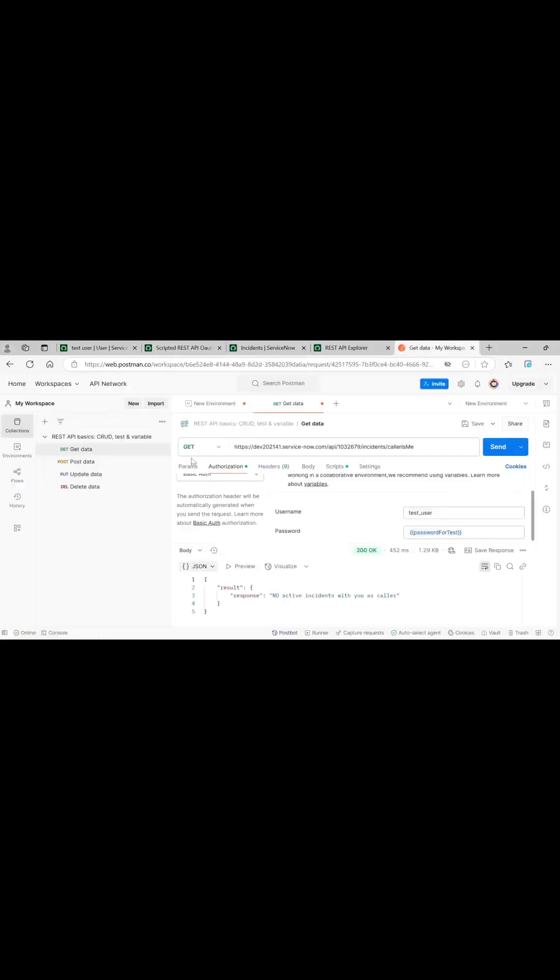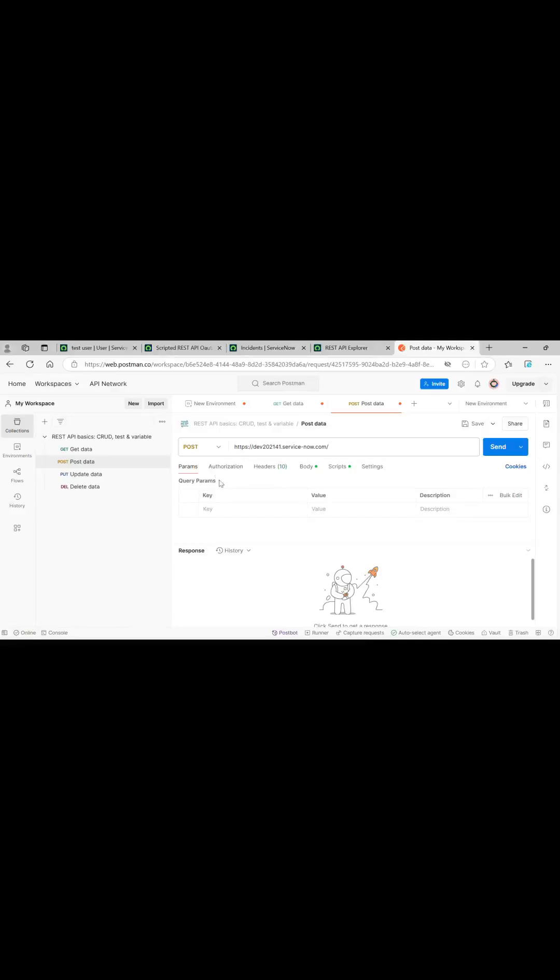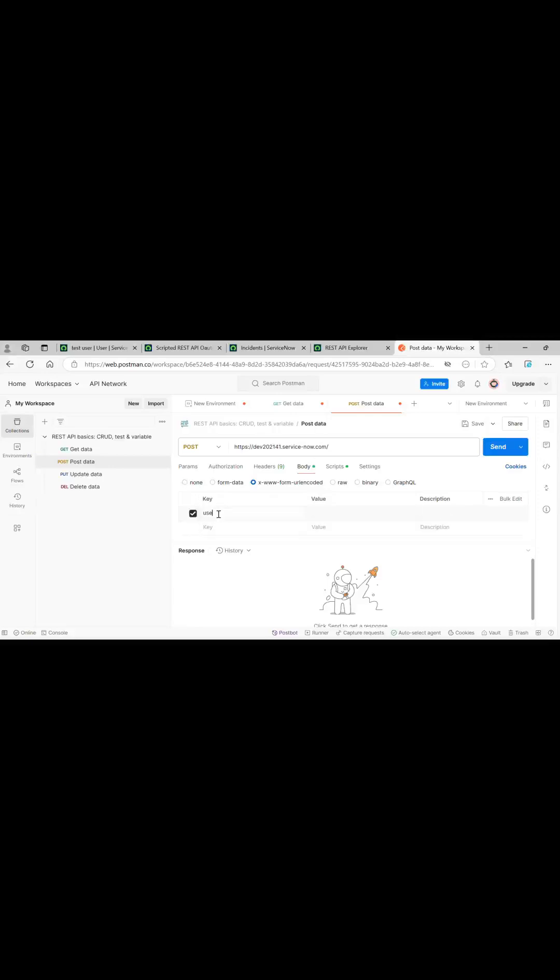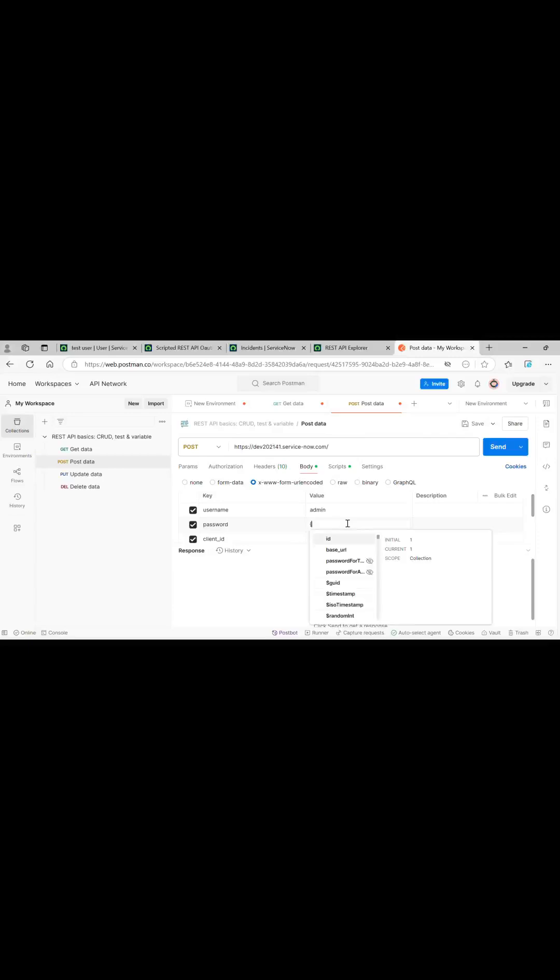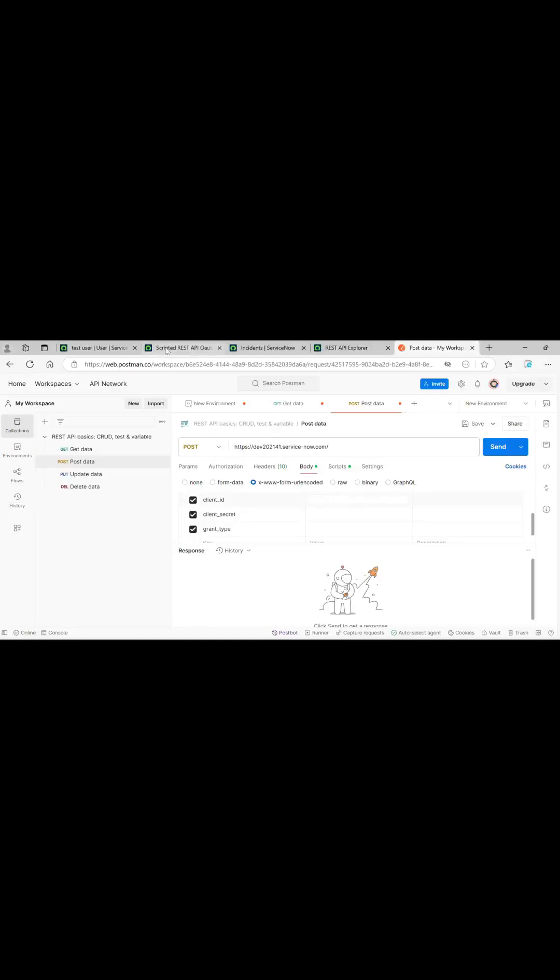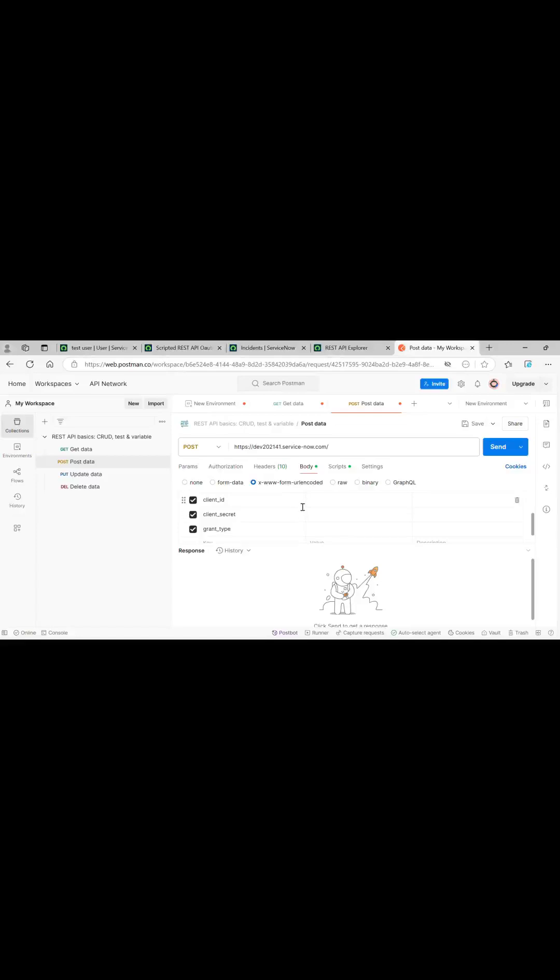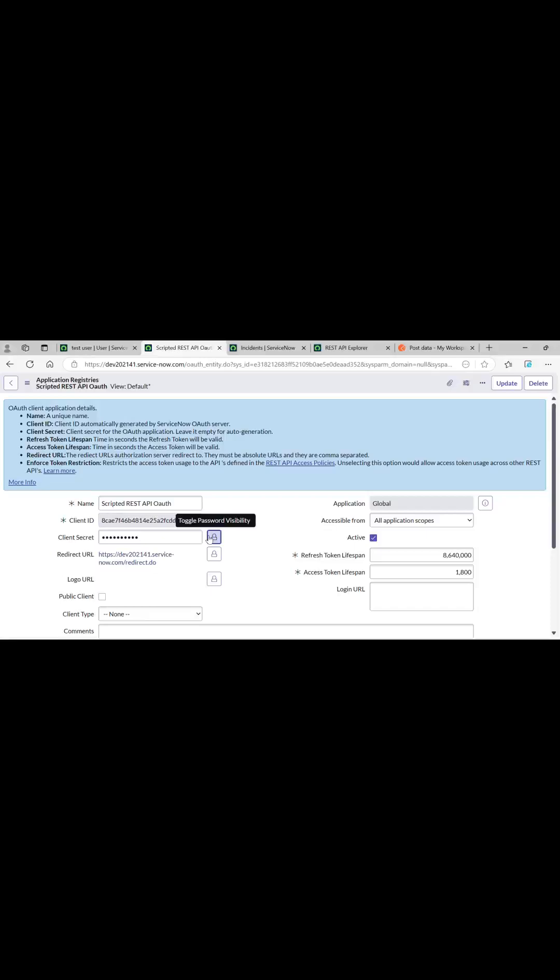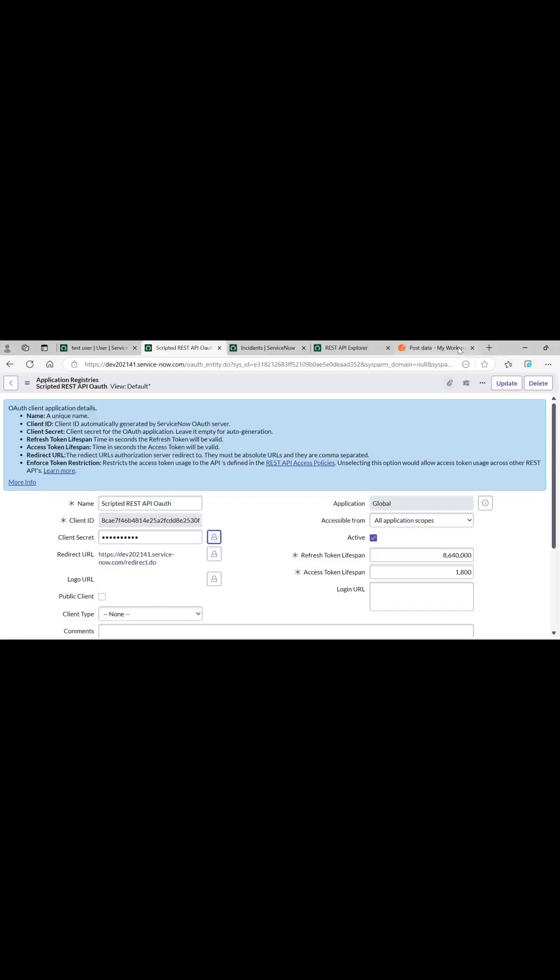Here first we will have to generate the bearer token. For that we will need this, and in the body we will pass with this format: we will pass username, password, client ID, client secret, and grant type. Obviously I will be testing as a system administrator. Client ID I will just copy it from here. Client secret also will copy it from here. Grant type will be password.